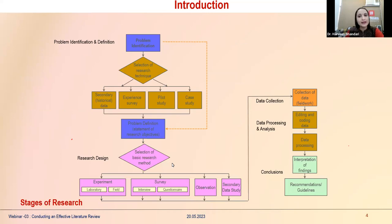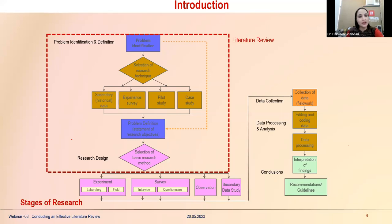Dividing research into different stages, there are key terms: identification of the problem, selection of research technique, problem definition including a statement of research objectives, some hypotheses are framed, selection of the basic research method called the research design, moving on to the experiment or survey, data collection, and data processing. From problem identification through to finalizing your research design, all of this comes under the literature review.